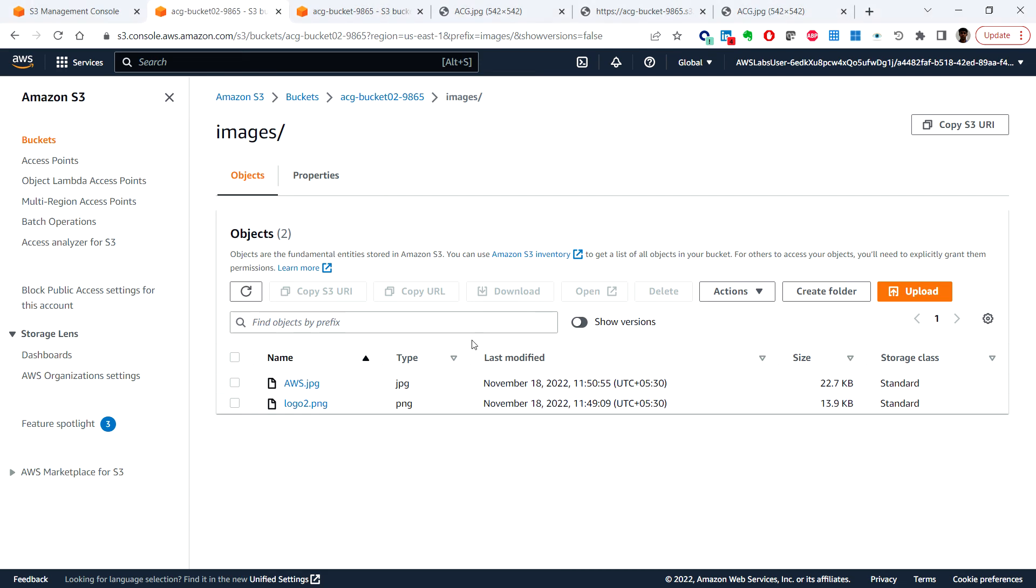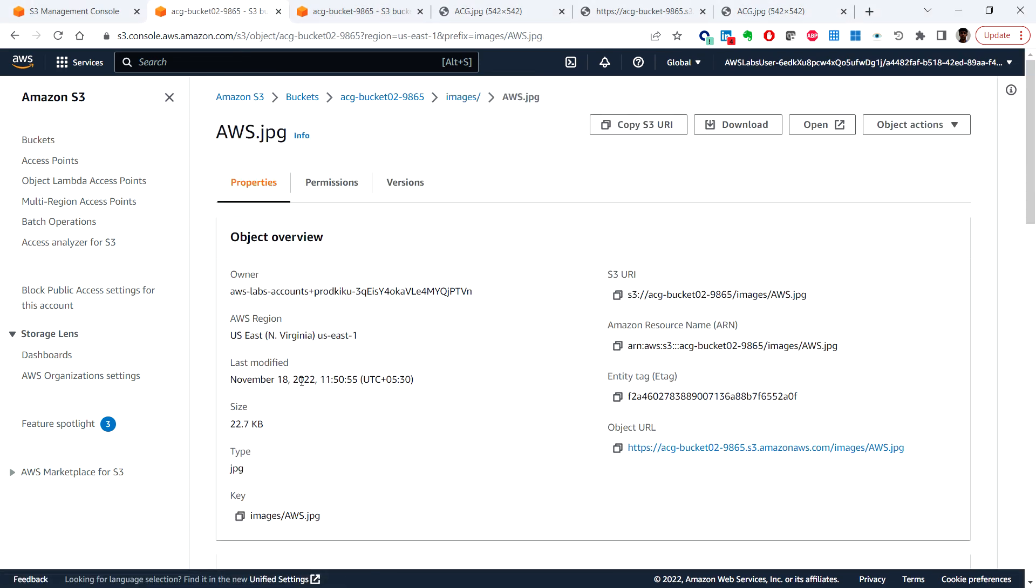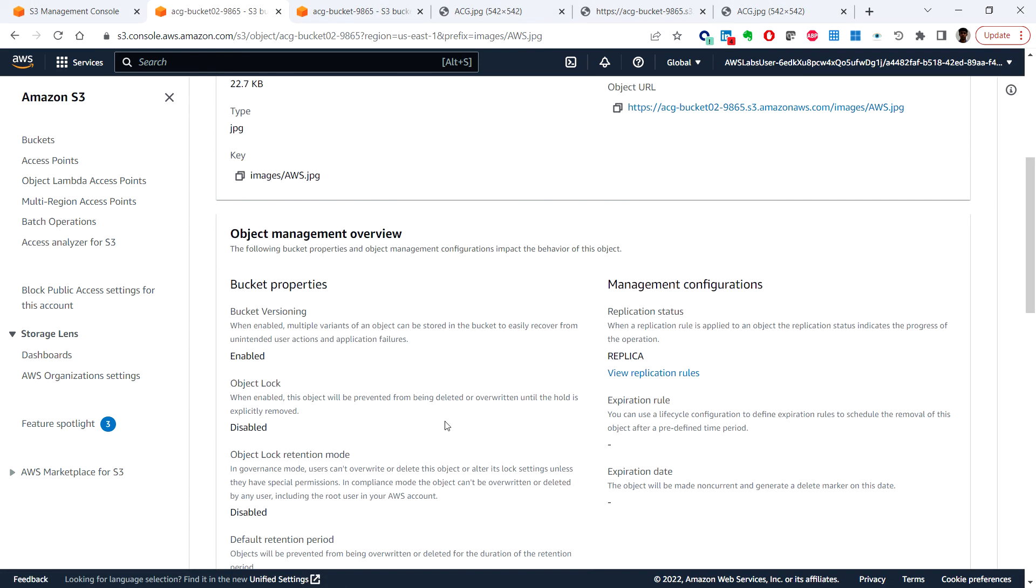So here if you open the image and under object management overview it says that it's a replica, so it's a replica from the bucket one.